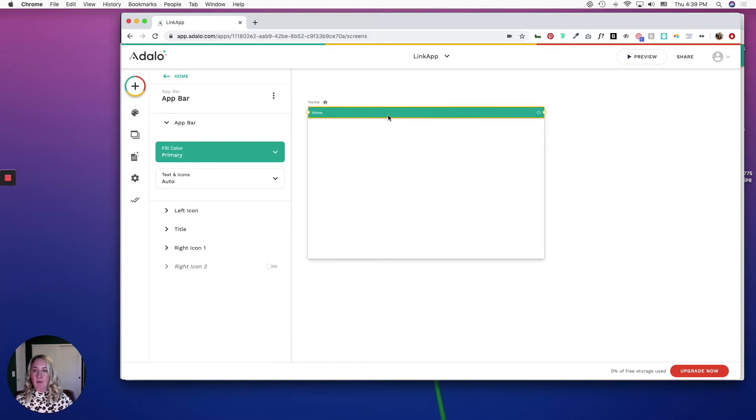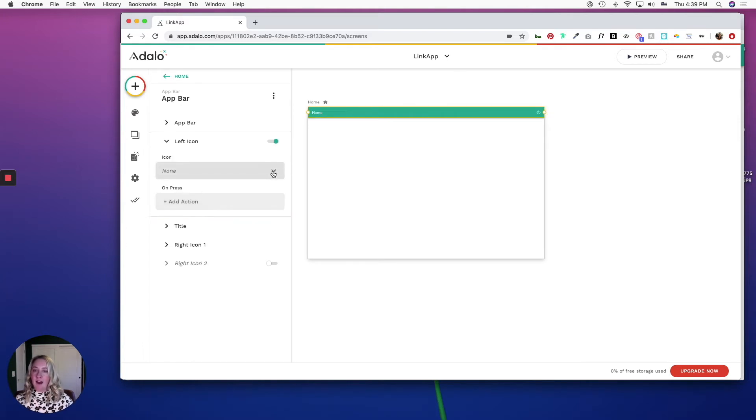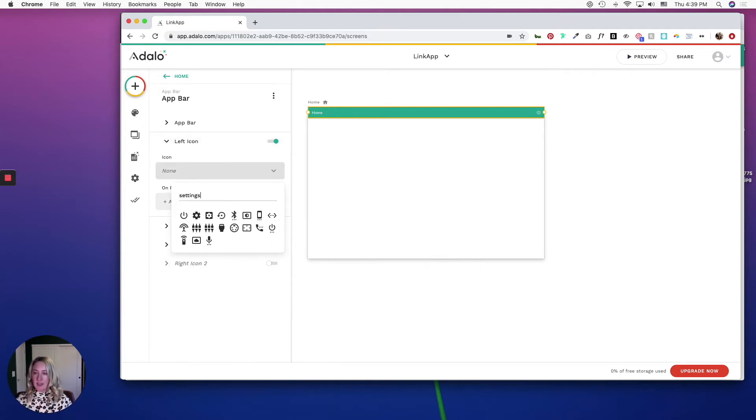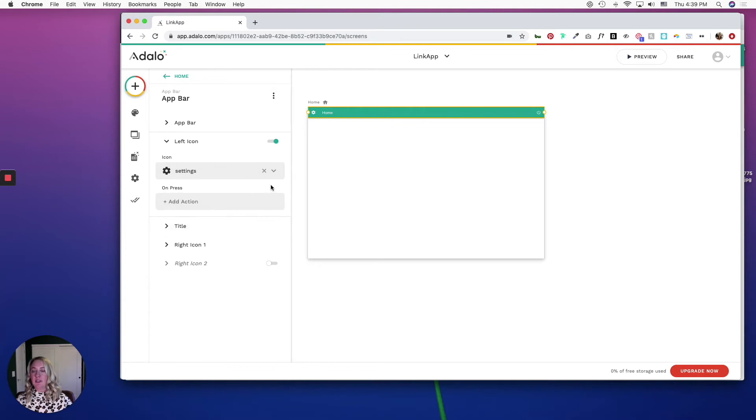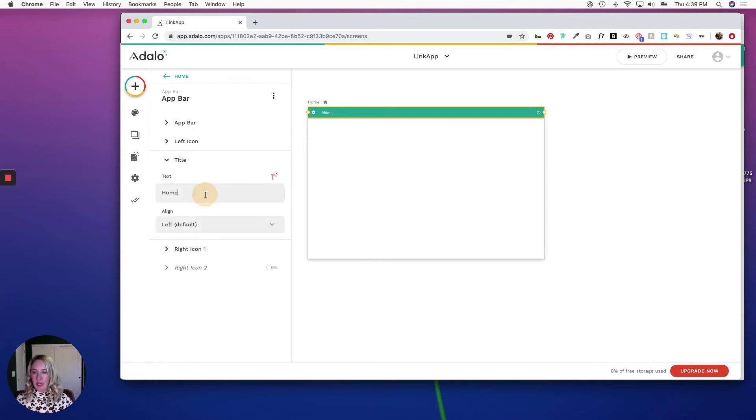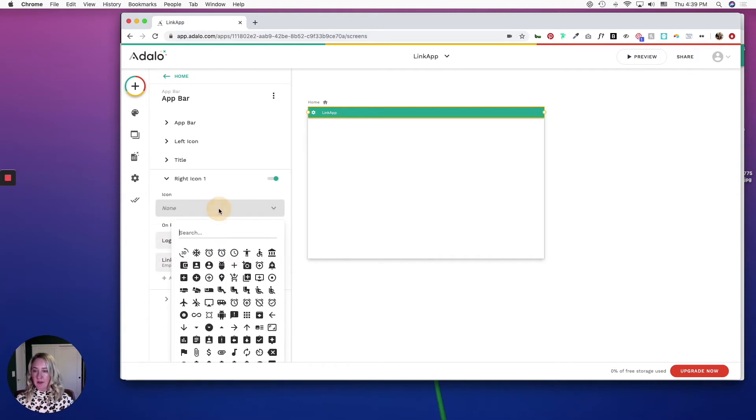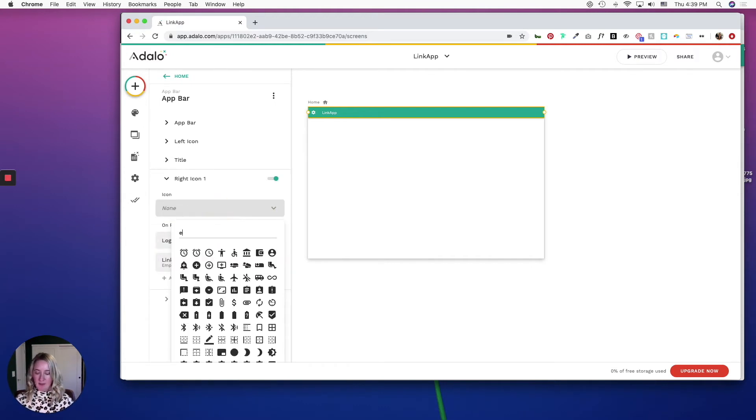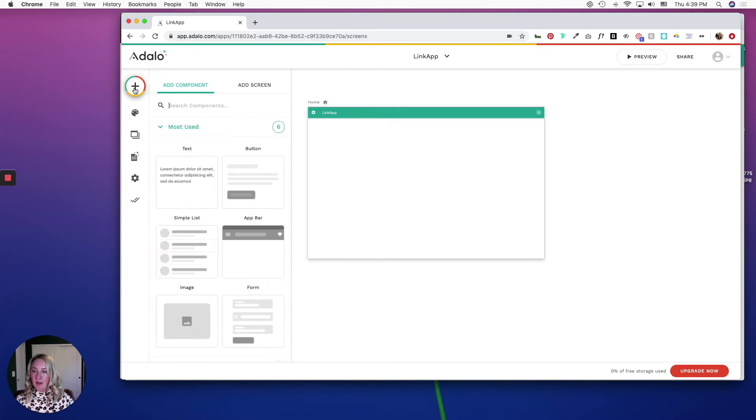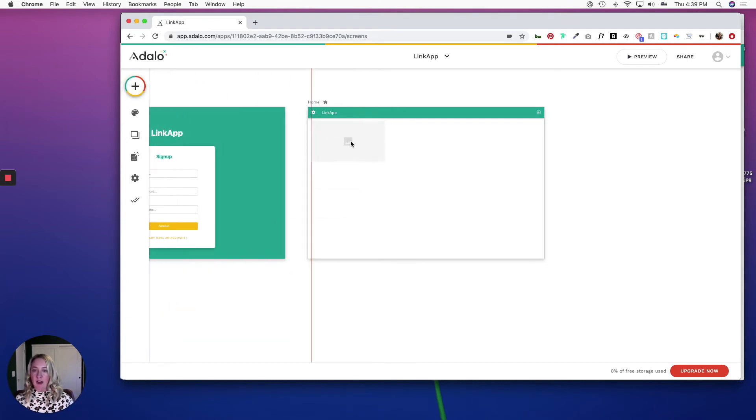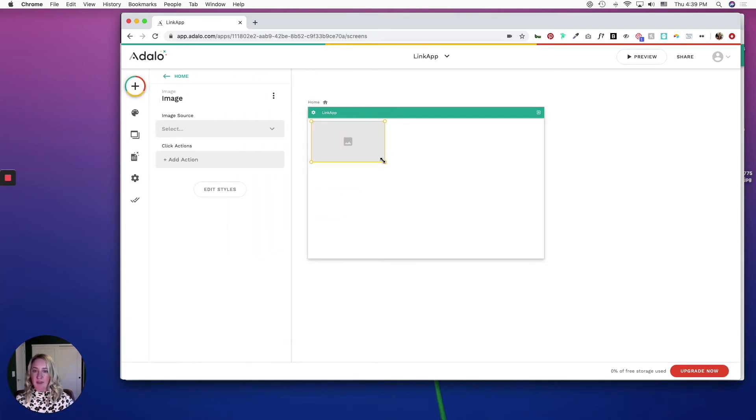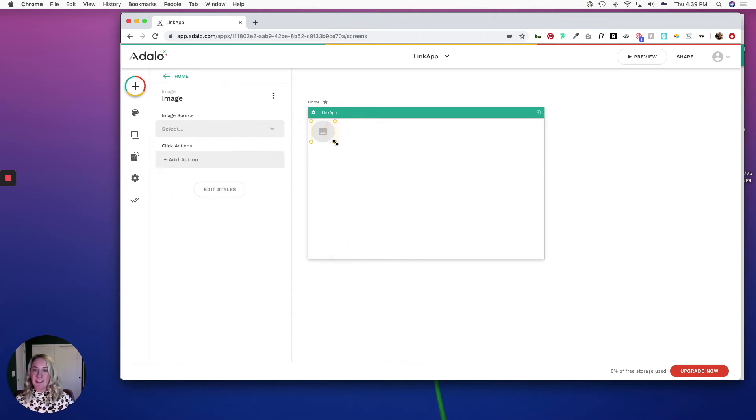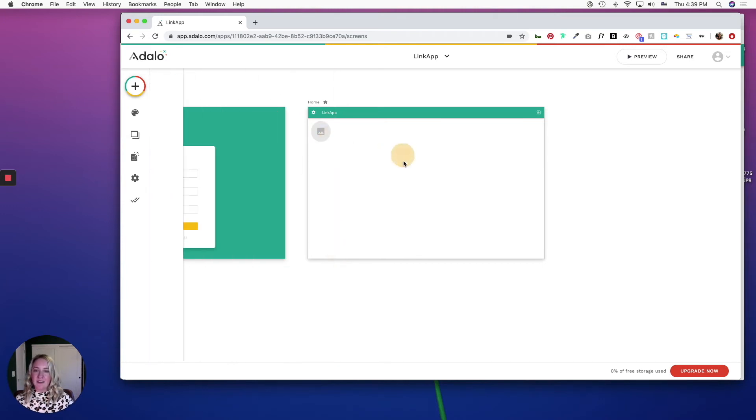I'm going to click on this app bar, and starting from left to right, I am going to look for a settings-like icon, which will eventually take people to an account page where they can edit their user information. For the title, I'm going to just call this my app name. In the right icon, I'm going to replace with like an exit symbol. Eventually, I want users' profile pictures to populate here, so I'm going to add an image component and I'm going to style it to make it round.